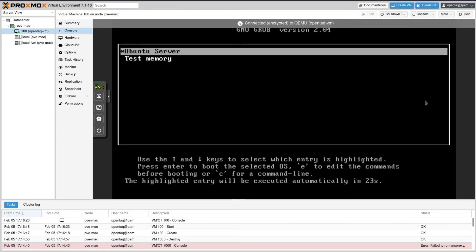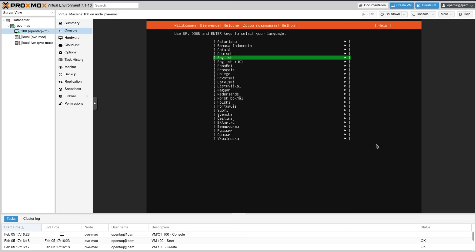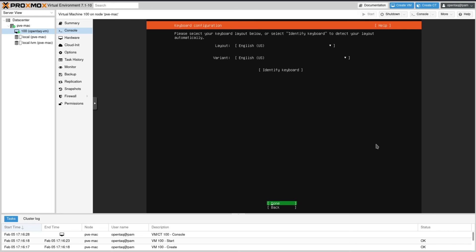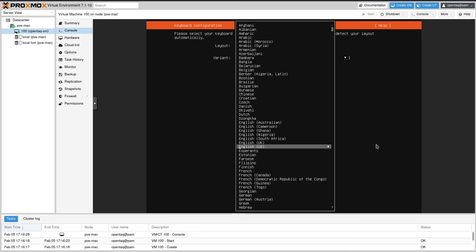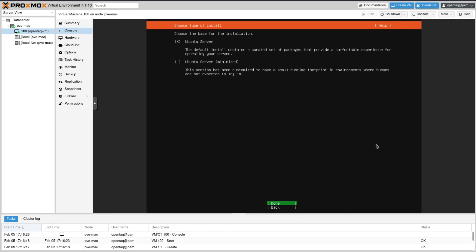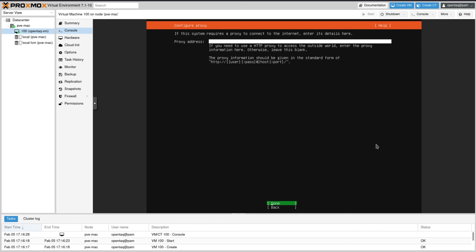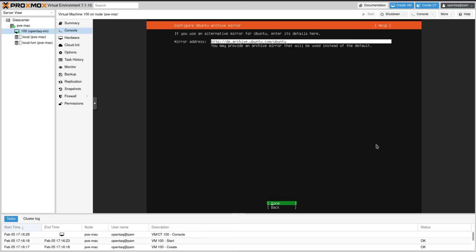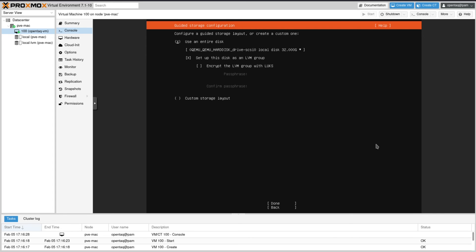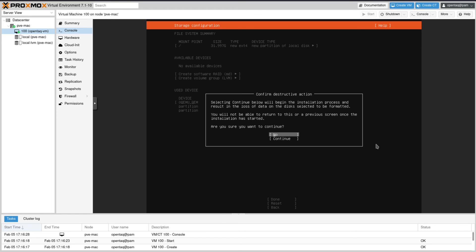Now we are working with that machine. We start the installation, define the language to be English. We don't update the installer here but you can definitely do that. If you happen to have a different keyboard layout as I do, then you need to change that. Next thing to do is define the way of installation. We say we install a dedicated Ubuntu server. We don't make any changes within network, proxy, and repository settings. We uncheck the setup disk as LVM entry.